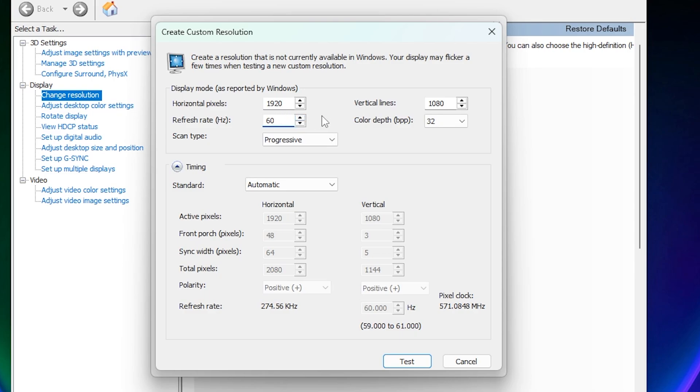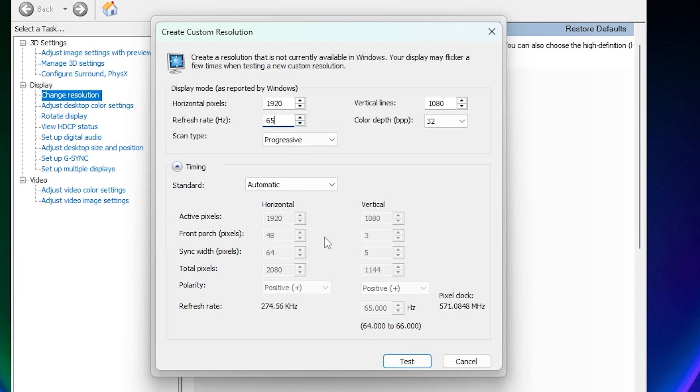So for our overclocking, we have to add 5 more. So if I have 60 Hz right now, we will add 5 more. So instead of 60, we will type in 65. Or you can use these arrow keys as well. So let's try 65 Hz. Then click on Test.